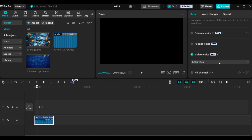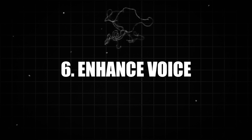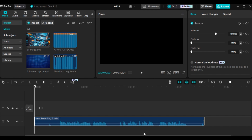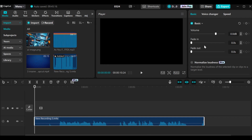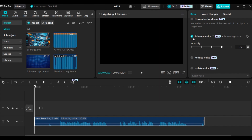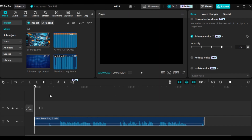Our next AI tool is how to enhance your voice in your audios or videos. I have this particular audio that I want to enhance. To do that, go to the basic tab, then scroll down to enhance voice. You just click on this particular box and CapCut will begin to enhance your audio. Our voice has been enhanced — just like that, your voice will be enhanced for you.